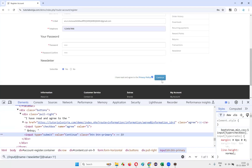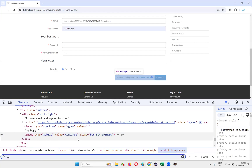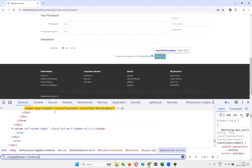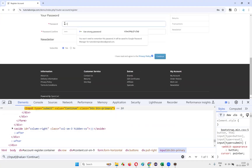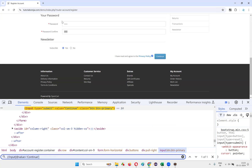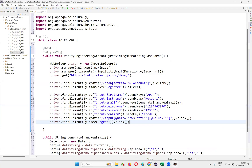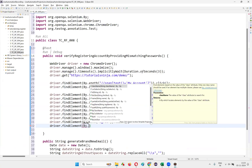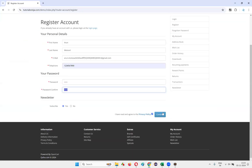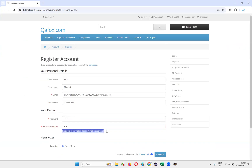Now I need to click on the Continue button. Inspect it — the XPath is `//input[@value='Continue']`. Write `driver.findElement(By.xpath(...)).click()`. When Continue is clicked, the account should not be created because the password field has '12345' and the password confirm field has 'ABCD' — two different passwords. We should get a warning message.